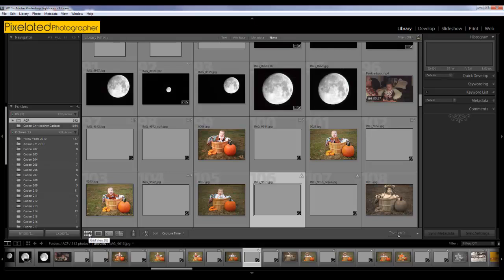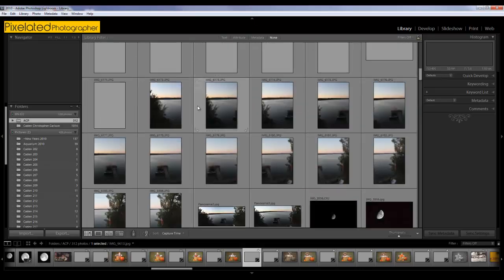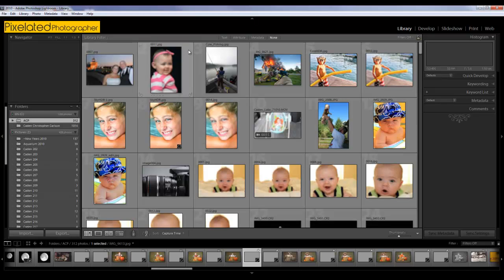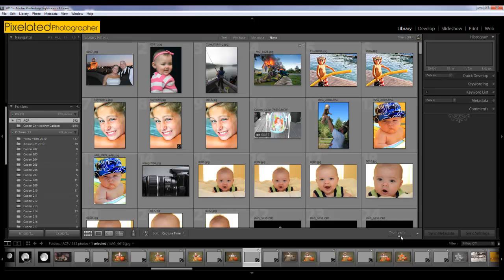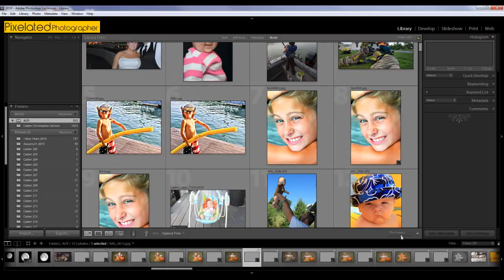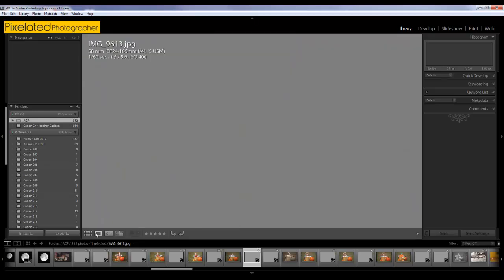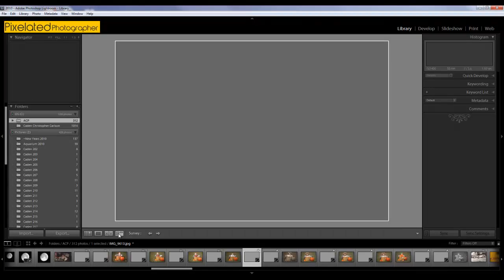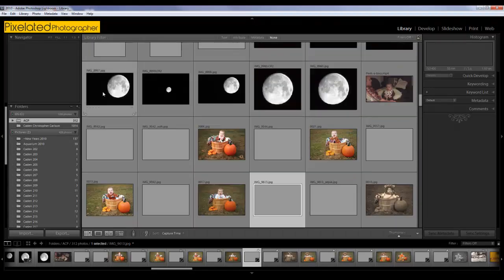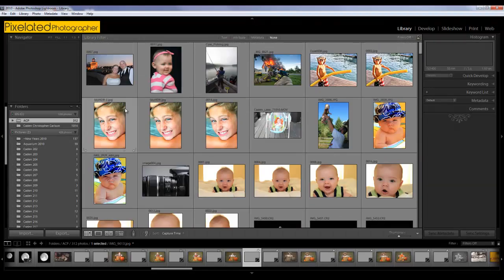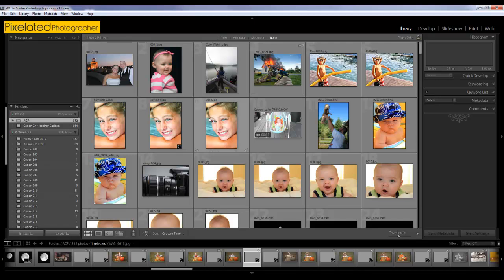Along the bottom, we kind of talked about this in the overview part of it. But there's different views to the center library panel. Right now it's a grid view, which again you can make the thumbnails bigger and smaller over here. There's a loupe view, which makes the picture just a single picture bigger.